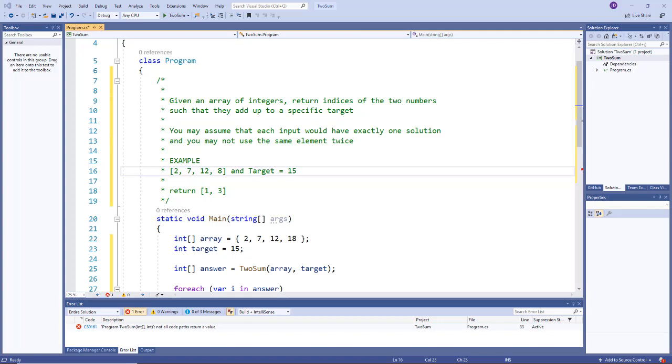Hey guys welcome back to another software engineer interview question. Today we're going to take a look at a very common interview question which is the two-sum question. The question is: given an array of integers, return indices of the two numbers such that they add up to a specific target.